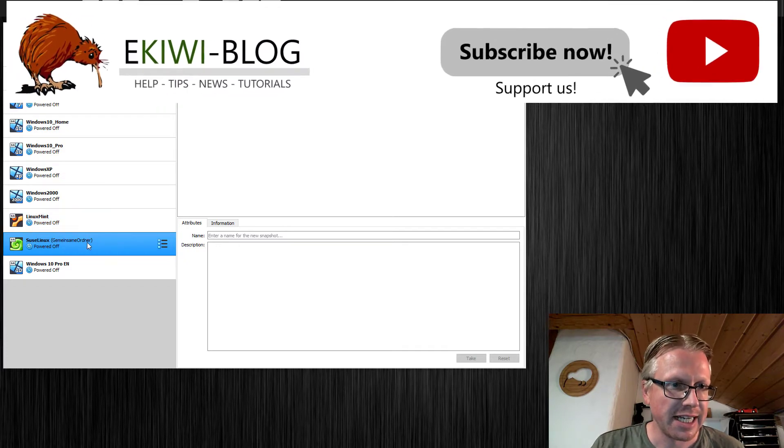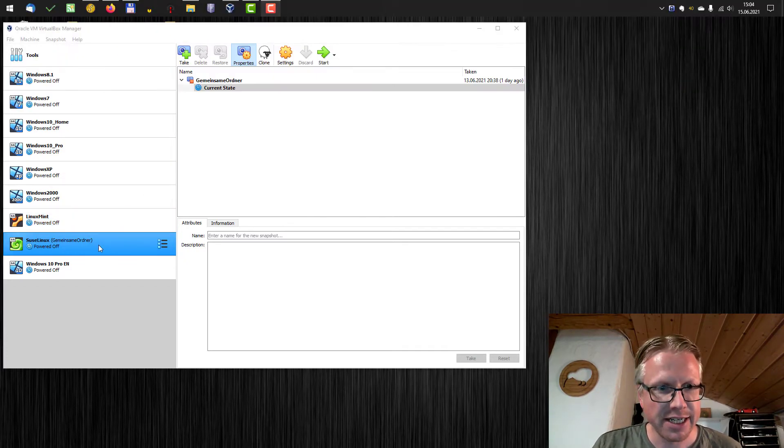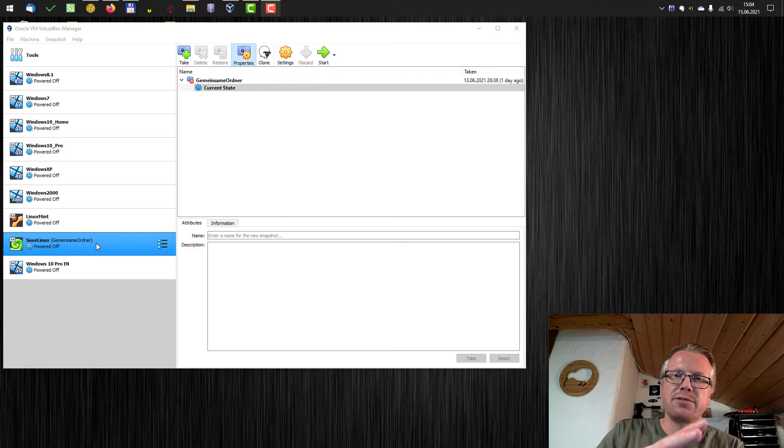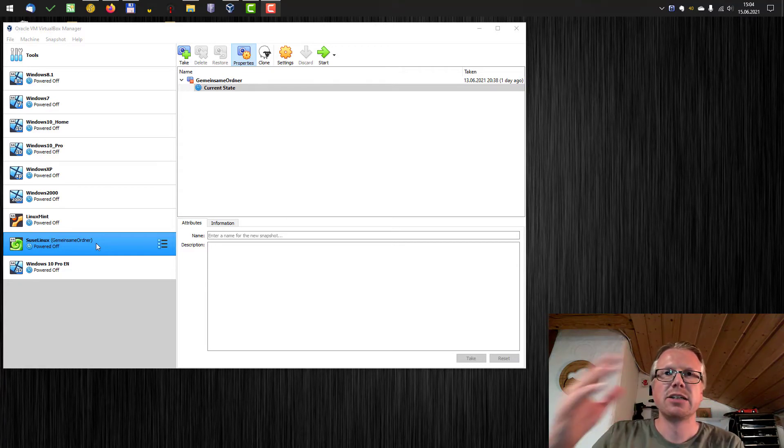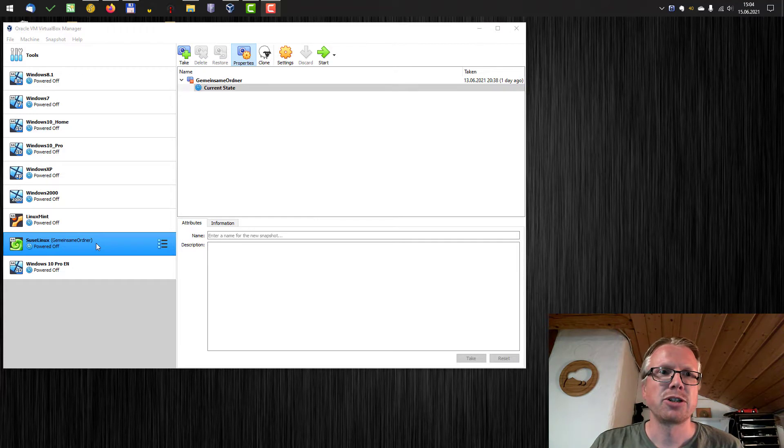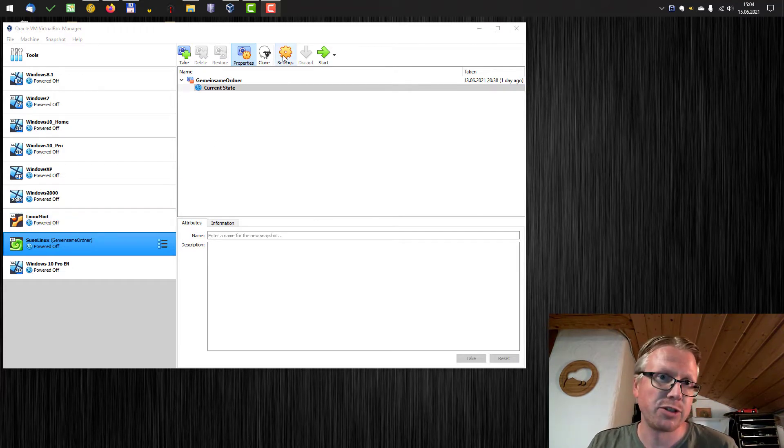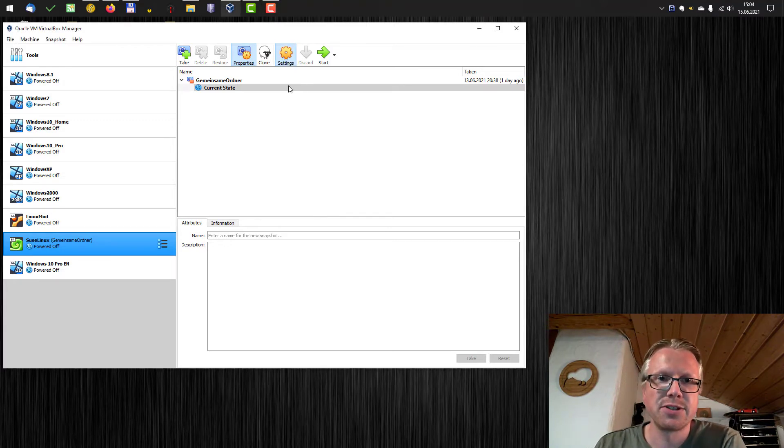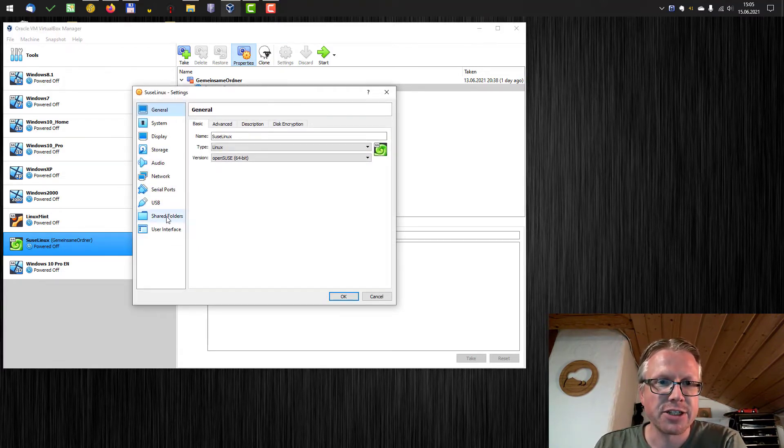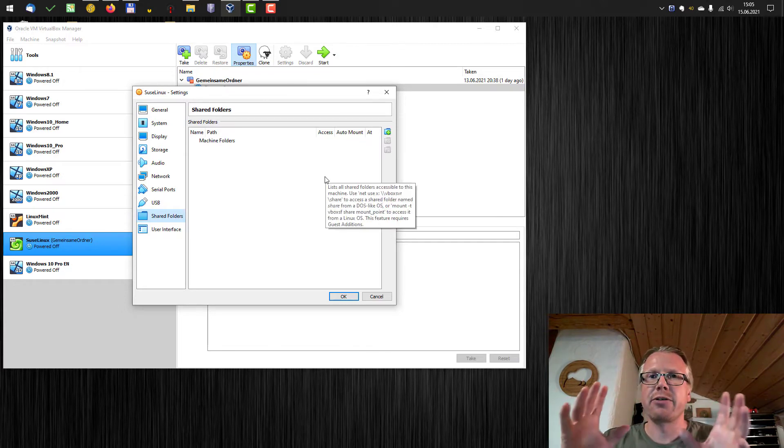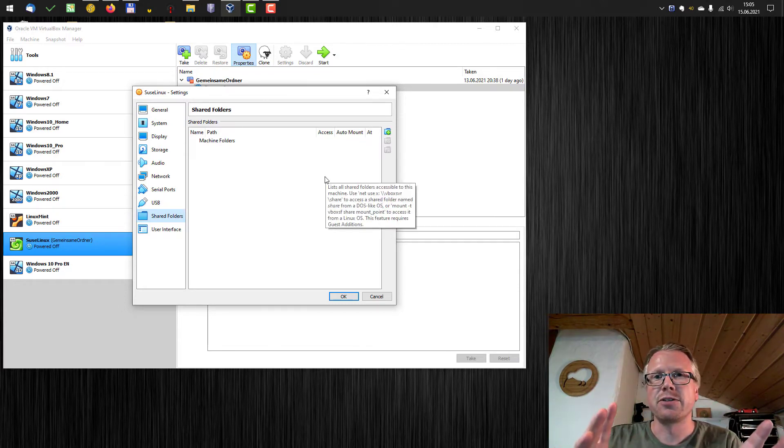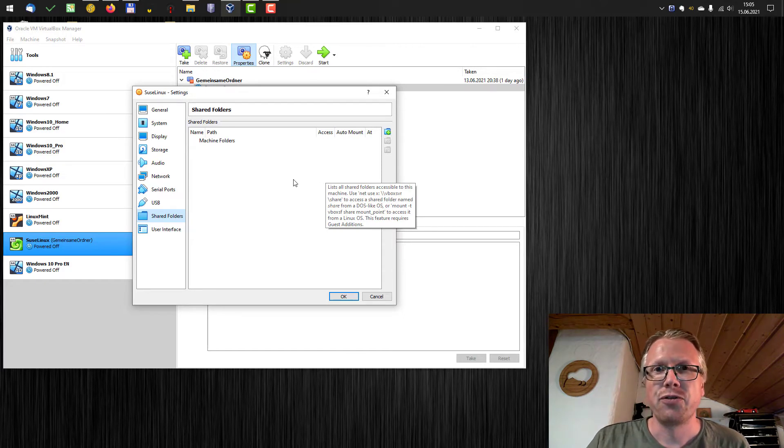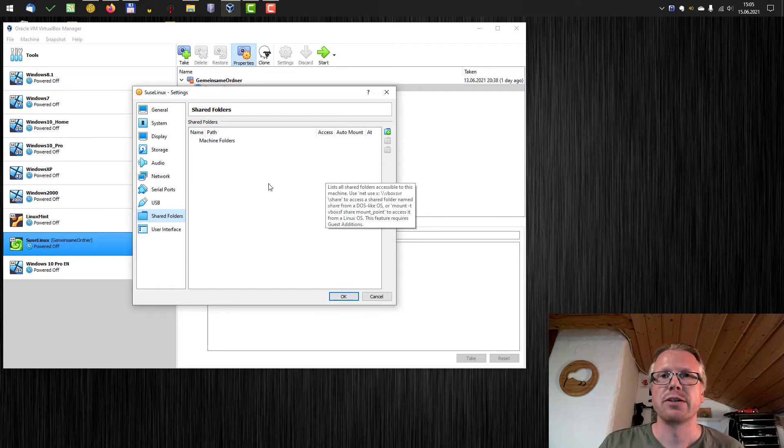I have a Suse Linux installed here and I want to have access from within the virtual machine to my Windows host system. For that VirtualBox brings a feature called shared folders. To create shared folders we go into the settings of the virtual machine. Here you can find shared folders and that's the area of the configuration where you can define or set up which folders you'd like to share from the host system with your virtual machine.